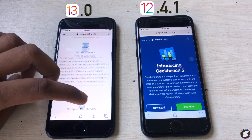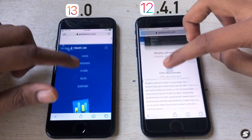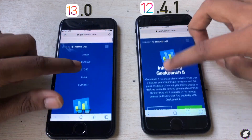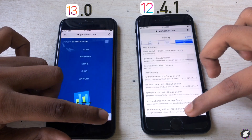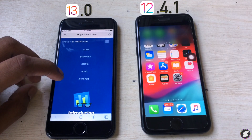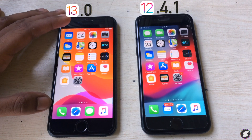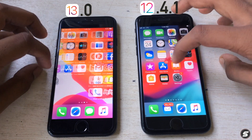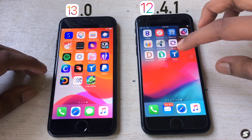Now I'll check browsing — it seems smoother but not dramatically faster. The results are similar. iOS 13 is a little bit faster, but not as much as we were expecting.